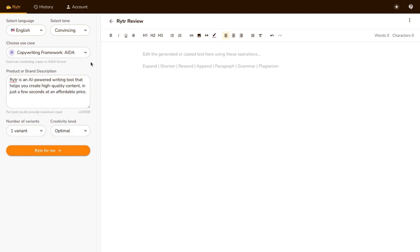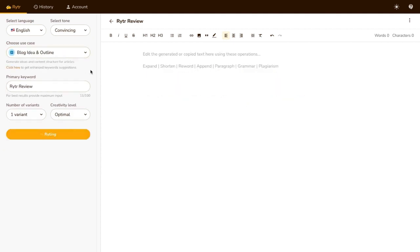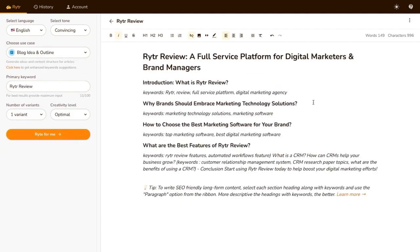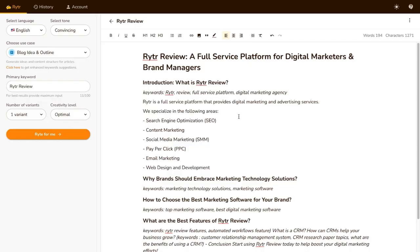Incorporating AIDA and PAs formulas, Writer aims to deliver optimal results for copywriting. The tool is user-friendly, and we were able to generate a reasonably high-quality article within 5 minutes.